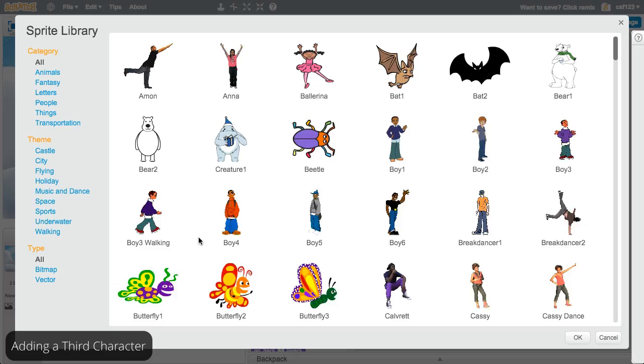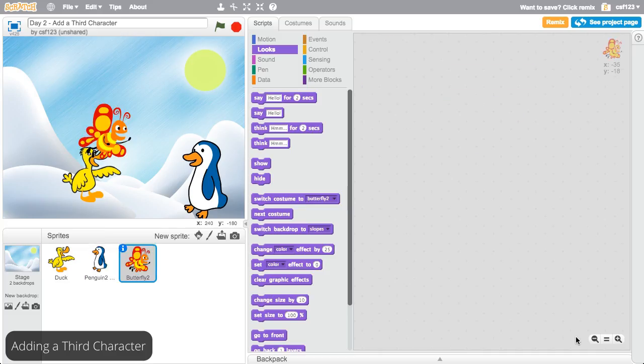Select a third sprite for your project. This example will use a butterfly, but you can select any sprite you like.